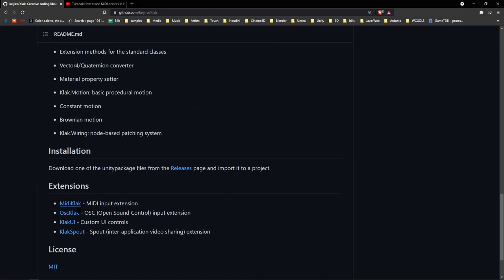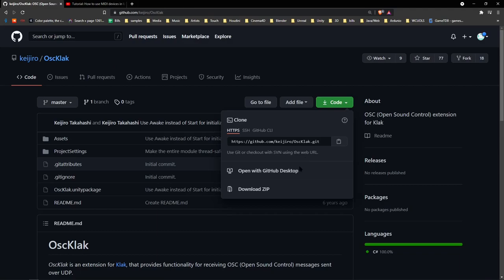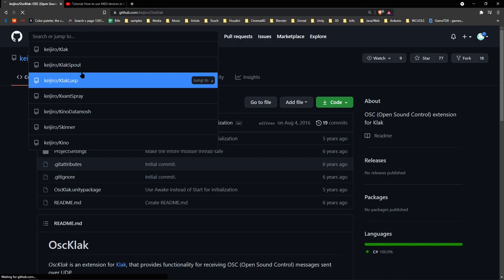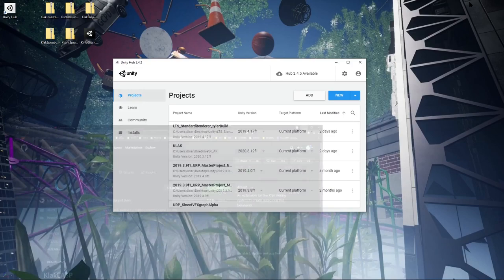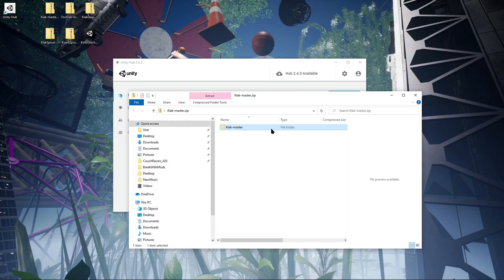There's also OSC Clack here, which is what we're going to use to get our MIDI devices in, so go ahead and download the zip of that as well. And also Clack Lasp. This is so you can get some audio inputs into Unity.